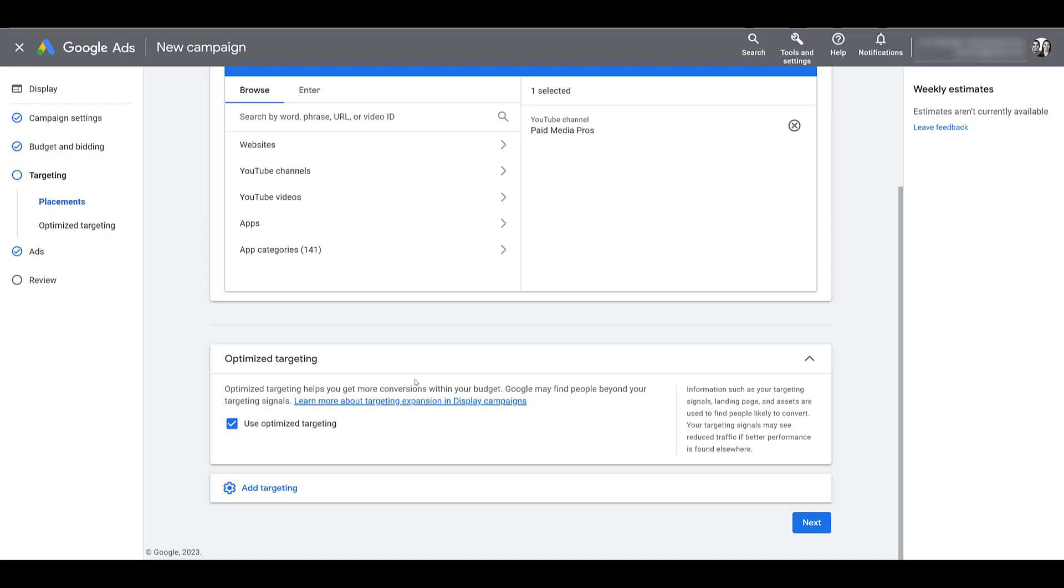But this particular campaign isn't using similar segments. So when we're building a campaign, once you start to add certain audience targets, Google's going to automatically opt you into optimized targeting. We have found that this greatly expands your reach well beyond the targeting that you have selected.